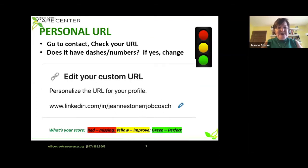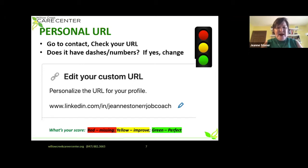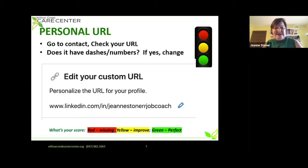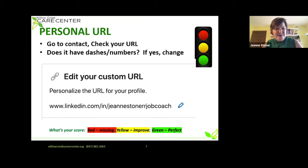Think about your contact information — red, yellow, or green. If it's missing or could be improved, take corrective action. To personalize your URL, it should just say your name — sometimes people add a branding statement like 'job coach.' If your URL is not customized, mark it yellow or red and take corrective action to fix this. It's super important for your success.